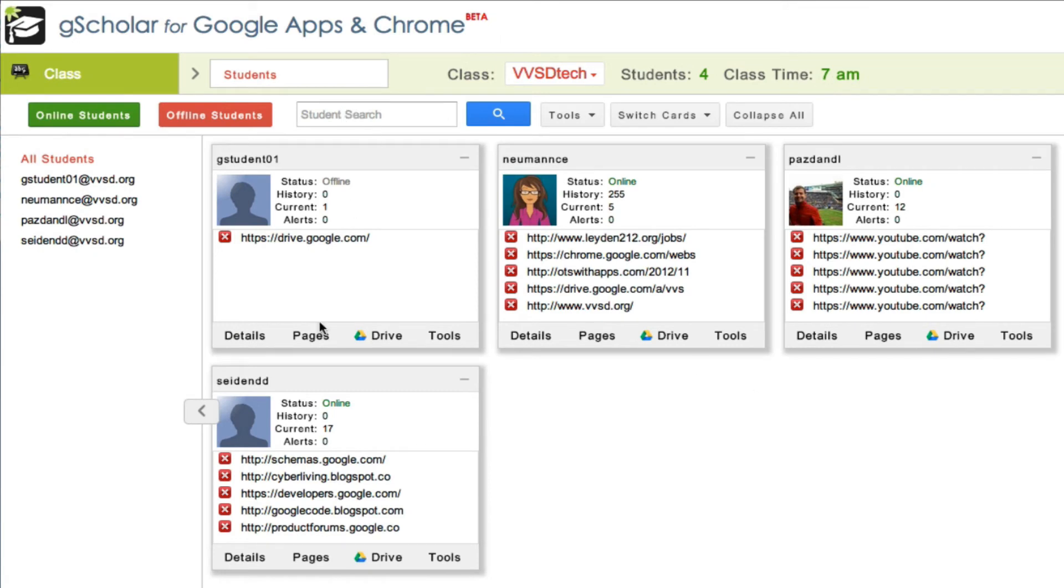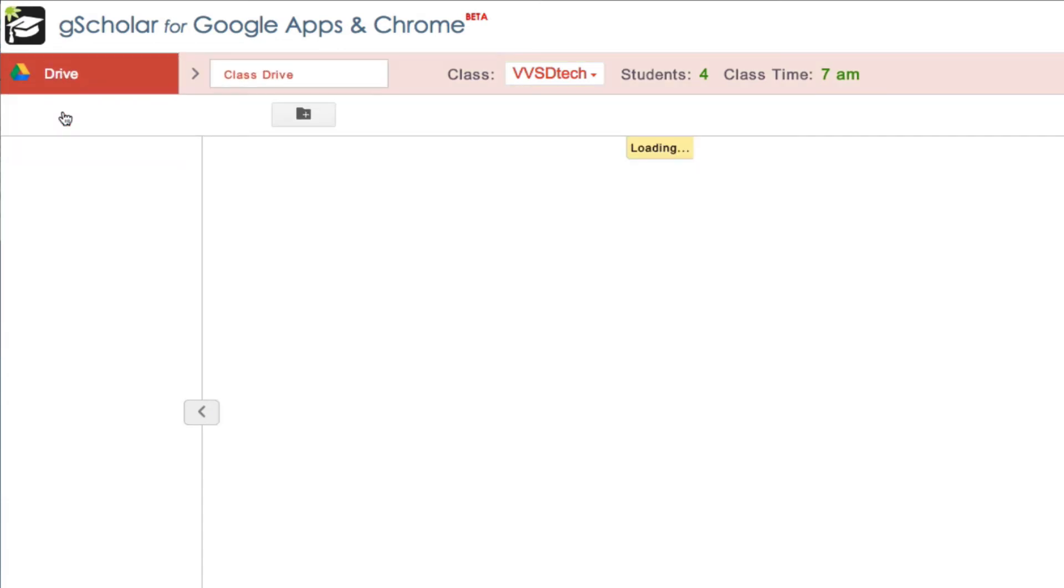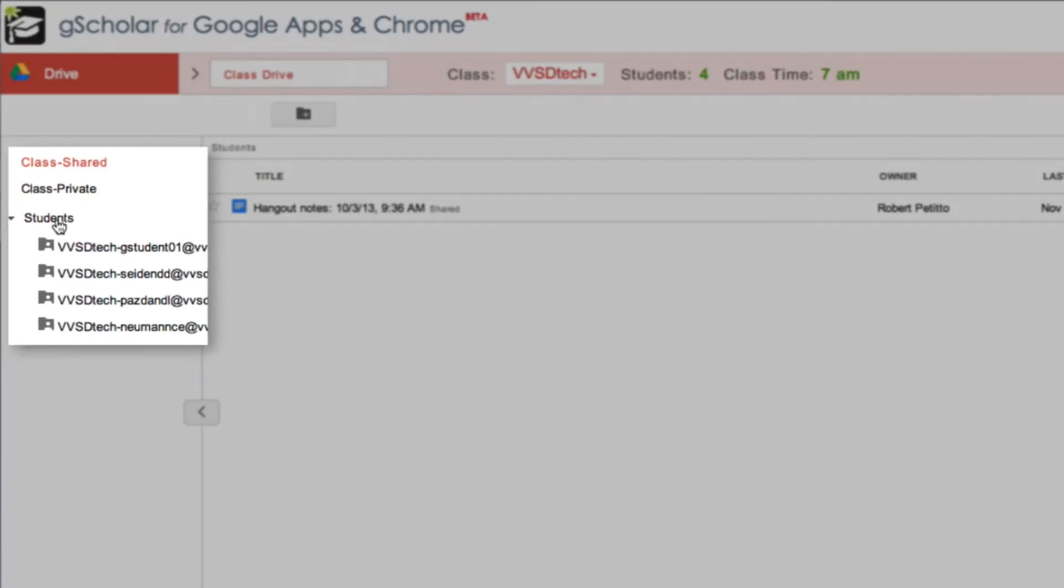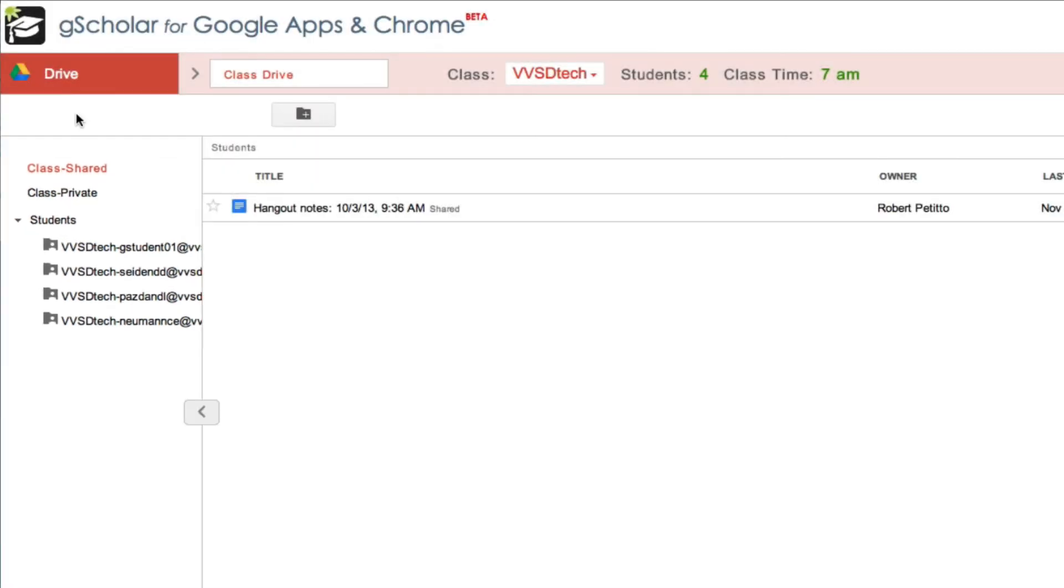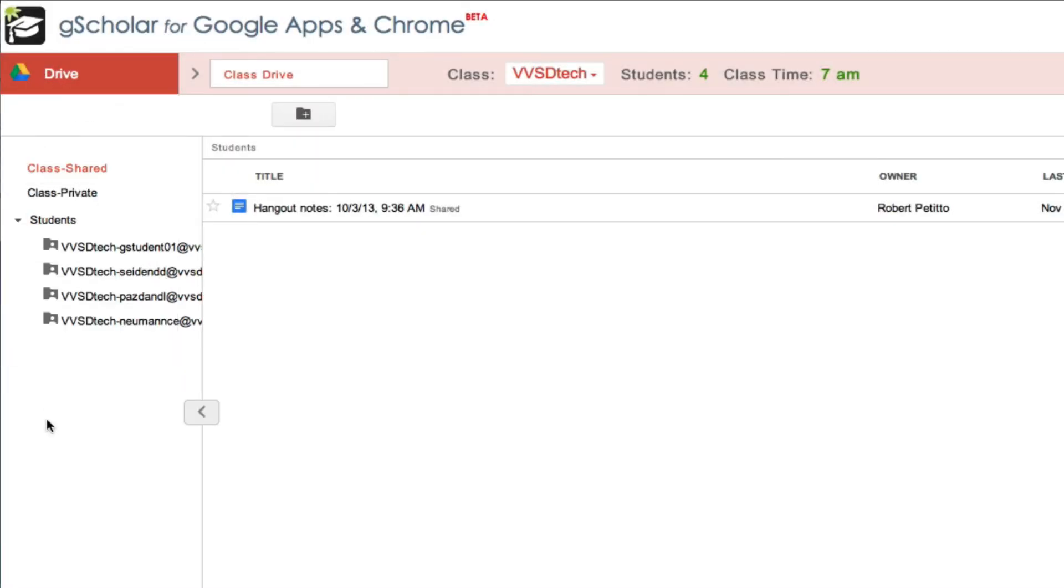In addition to the Class view, I can also have the Google Drive view. Each class contains three folders, one for the Class Shared, one for Class Private, and one for Students. I go into more detail about the Drive view for students in a later video.